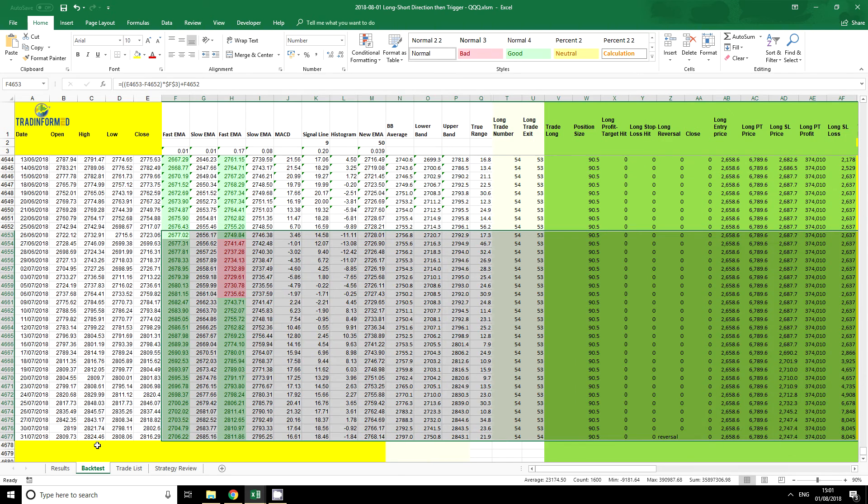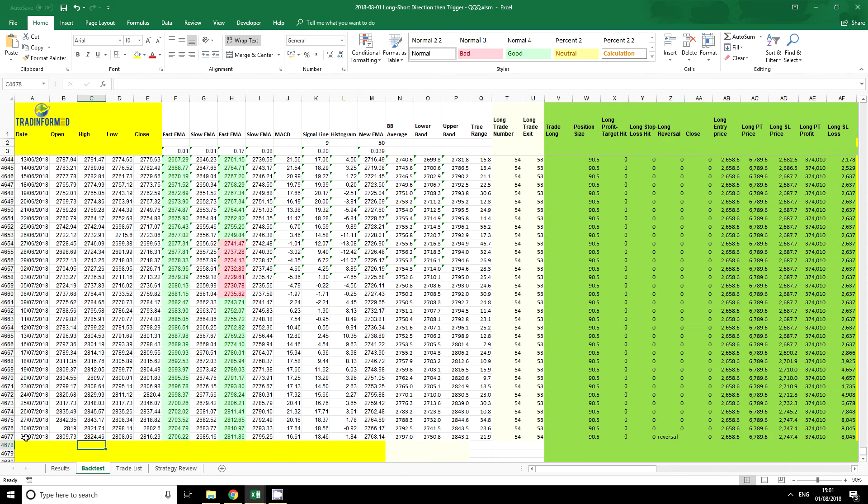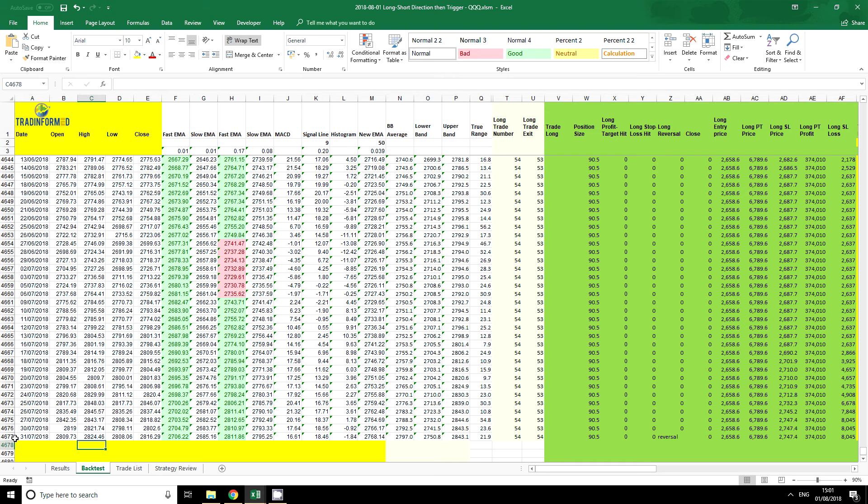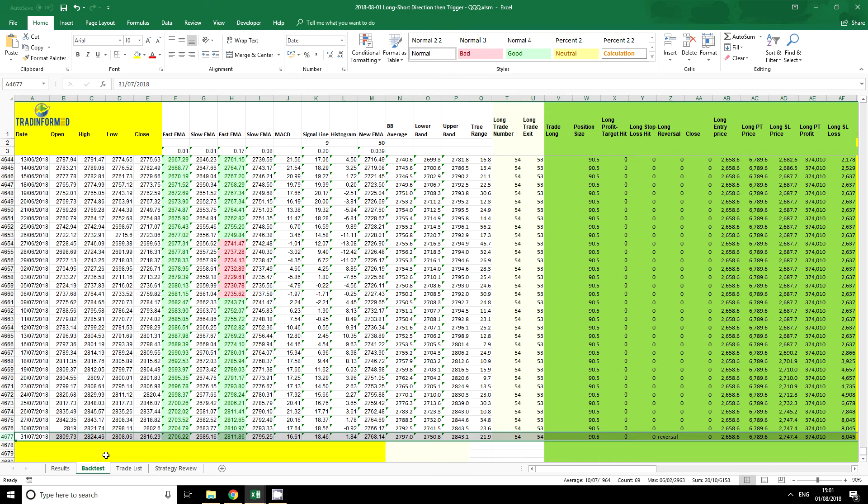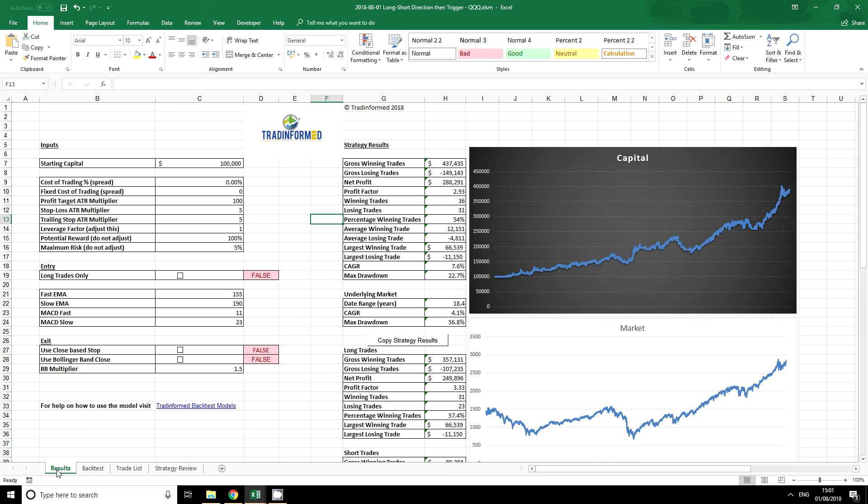And you now have your new historical data and all your formulas going down to exactly the same row. We can click on the results here and see how this new data has fitted in with our model.